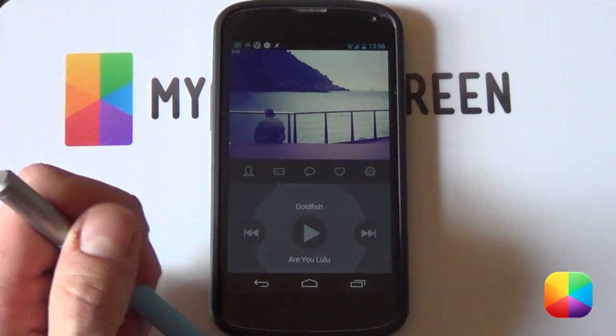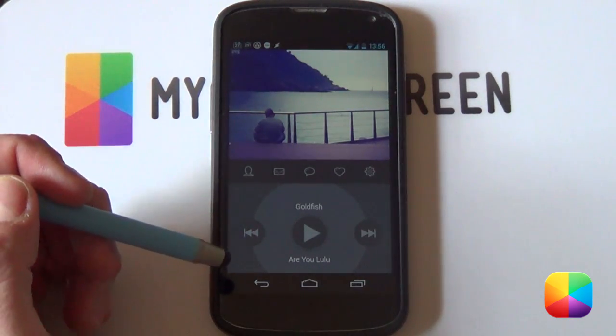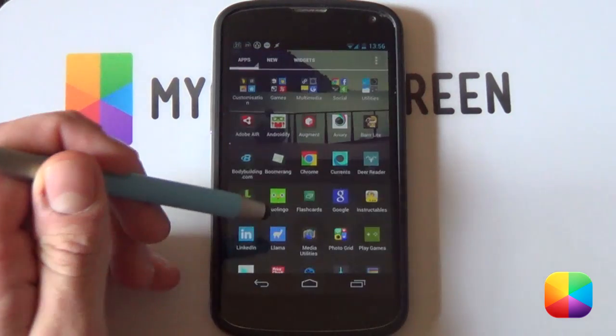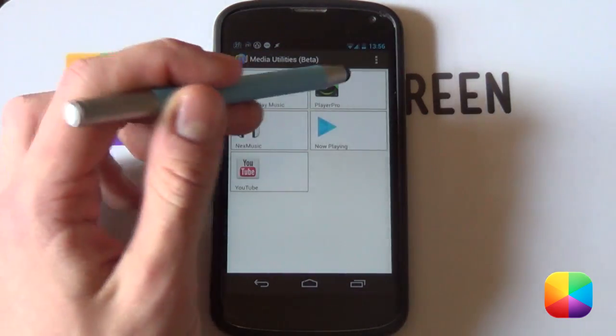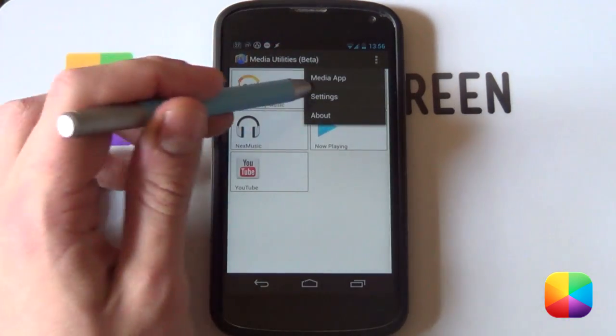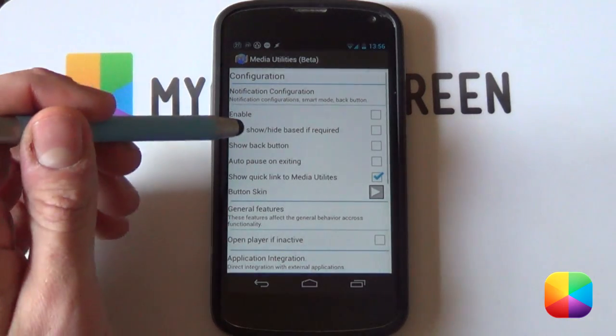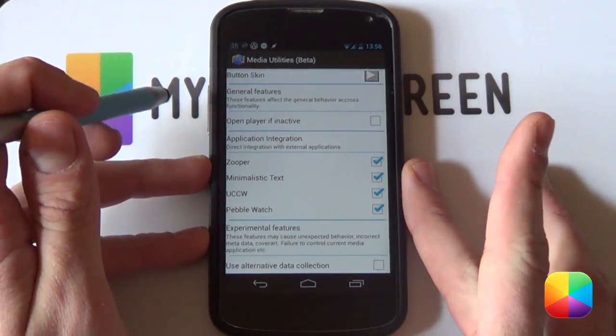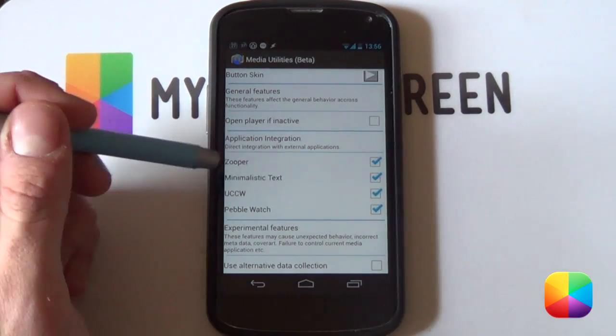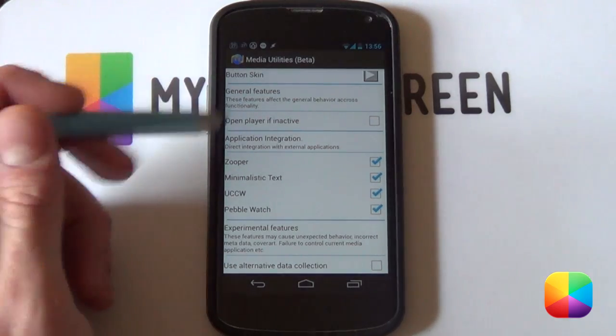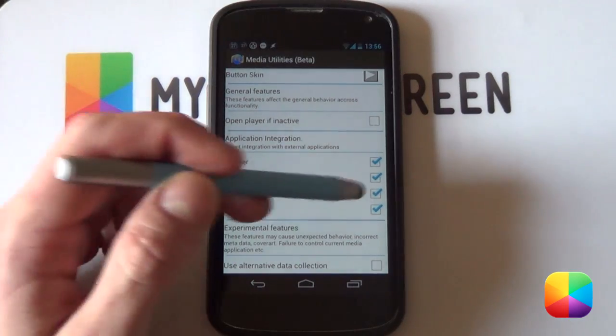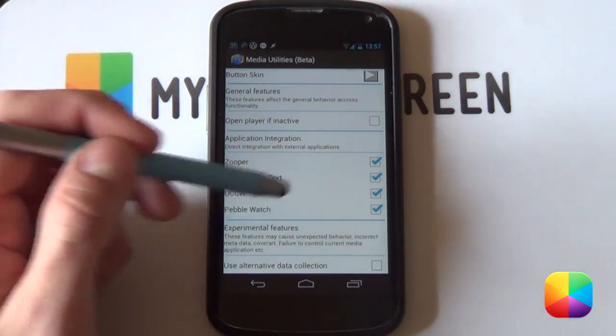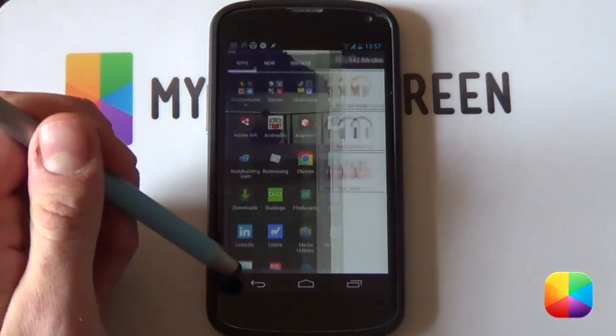So in order to do that we'll just have to go into our app drawer. You want to find media utilities over here and we want to go into its settings. So we just need to go into our menu here or menu at the bottom and get into our settings like this. Now if you scroll down a bit it will come up with application integration. From here we definitely want to have UCCW enabled. As you can see I've just enabled all of them. As I want media utilities to work with all my apps or the ones that will allow it. So definitely make sure that UCCW is selected. Otherwise it just will not talk to it and you're not going to have a good time.